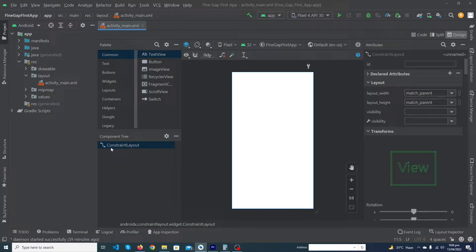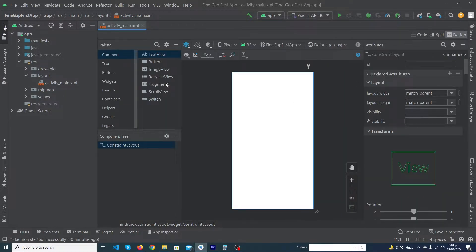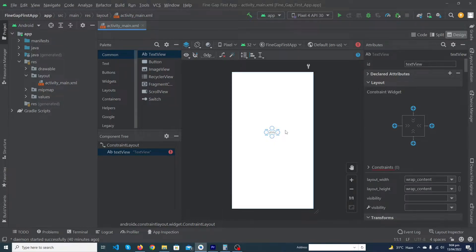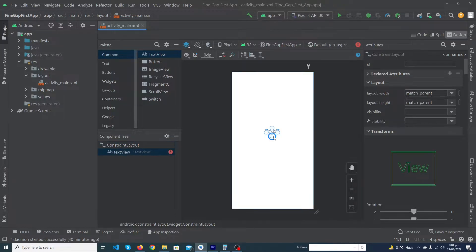This is our Android Studio, and you can see that our root level layout is ConstraintLayout — you can also see this in our code. Let me drag and drop a TextView inside the app. In ConstraintLayout we can set our views vertically and horizontally as well.